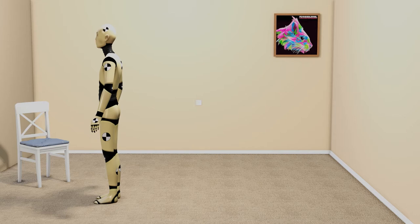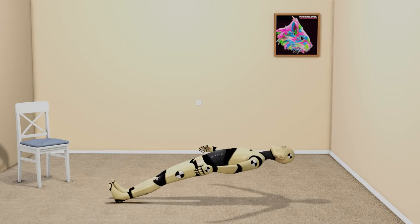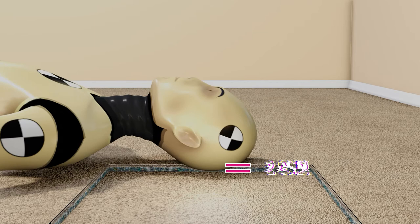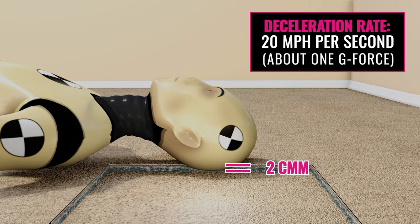Let's pretend you fell on a padded carpet floor and your head was traveling at just 2 miles per hour. For simplicity, let's say your head goes from 2 miles per hour to a dead stop in 1 tenth of 1 second over 2 centimeters. That's a deceleration rate of around 20 miles per hour per second, or slightly less than 1 g. Barely noticeable.